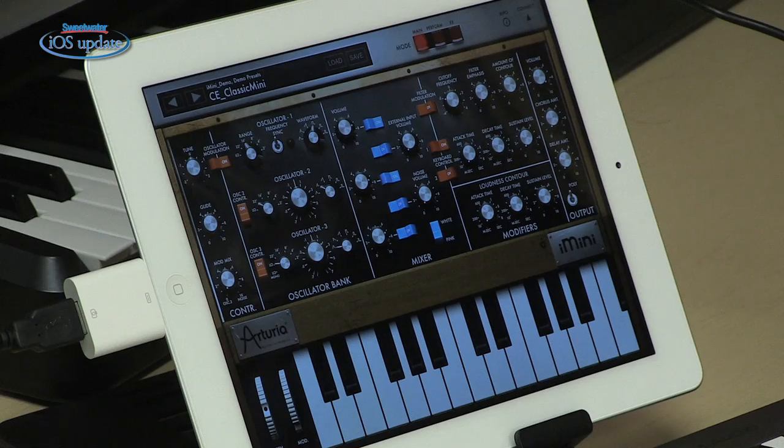One of the things I've been noticing with synthesizer apps coming out for iOS devices is that a lot of vintage synths are being recreated here. We saw that happen with plugins on computers and now that's coming over to iOS. For example, today I've got a new iMini app from Arturia. The iMini app recreates the classic Moog Mini Moog synthesizer.